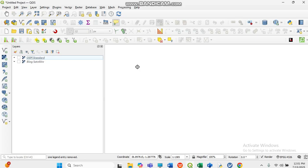If you are doing a project or research work and you need a shapefile but you cannot find it online, I am going to show you a simple way of creating the shapefile by your own effort. So do not skip this video — continue to watch until the end.